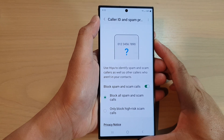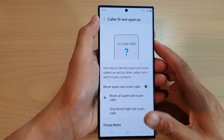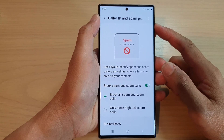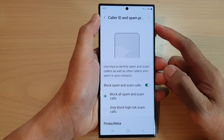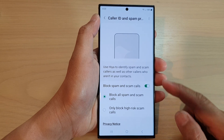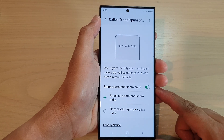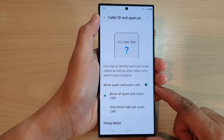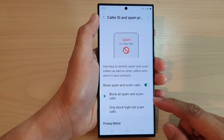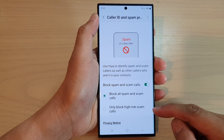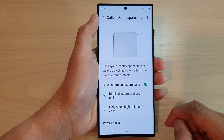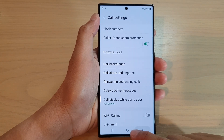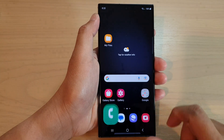Hey guys, in this video we're going to take a look at how you can set the spam protection to block all spam and scam calls or only block high risk calls.